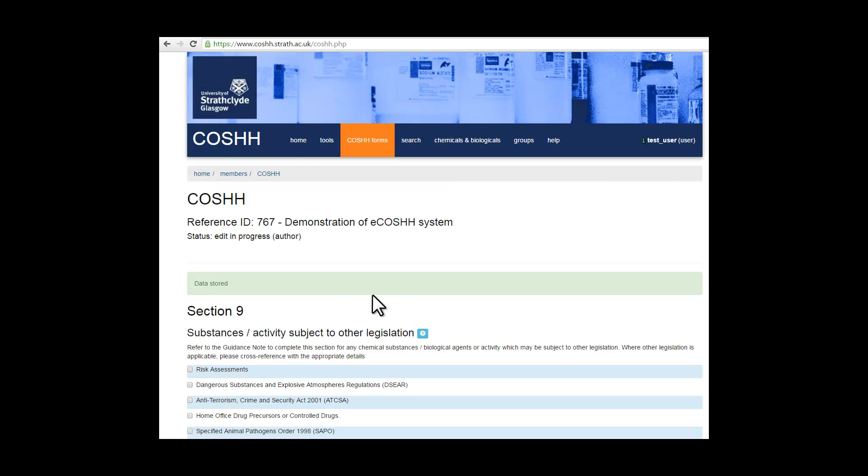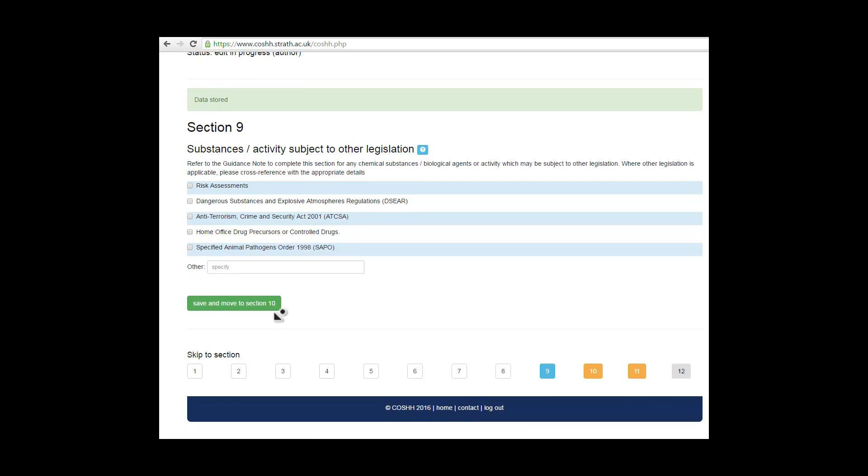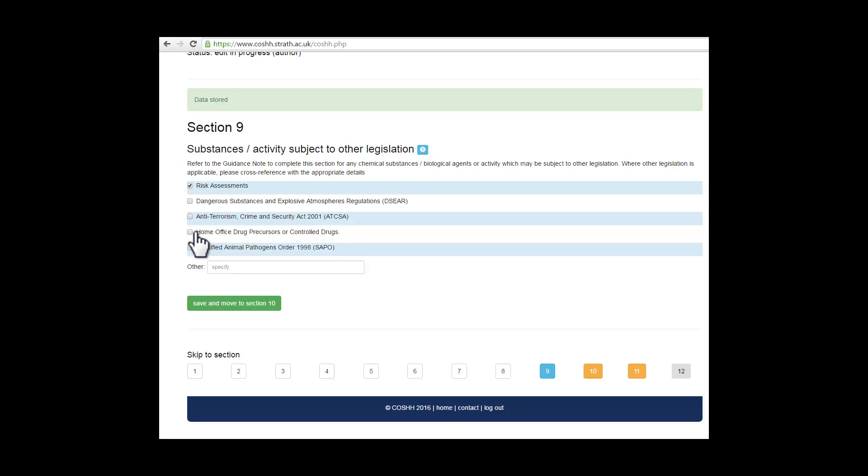Section 9: substances activities subject to other legislation. In the main, you will tick risk assessments, but there may be other legislation that is relevant to your work. Again, save before moving on to section 10.